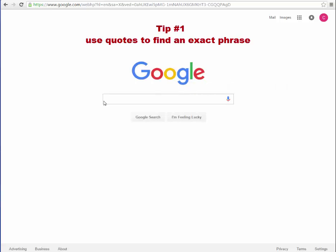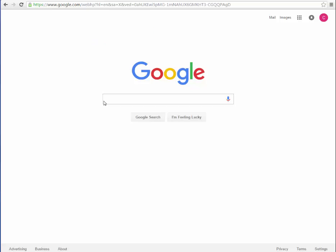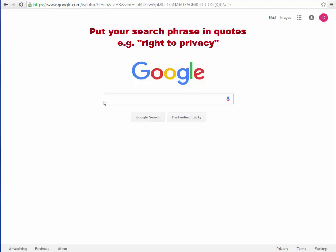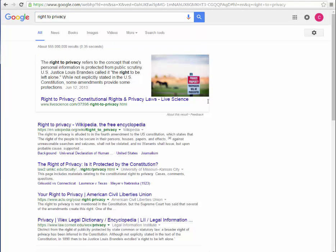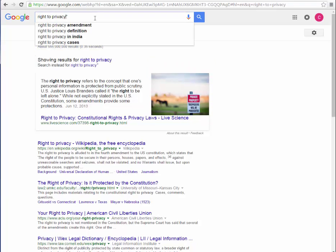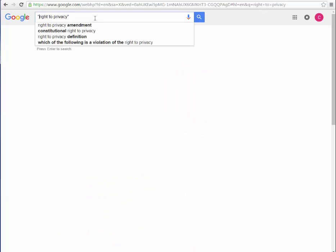The first tip is to use quotes to find an exact phrase. If you are searching for a very specific phrase that you want to see in any document you open, put that phrase in quotes. For example, if you type "right to privacy" without quotes, you get over 500 million results. But if you place the term in quotes, you get just over 8 million.